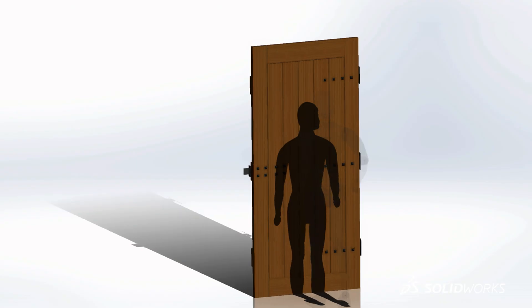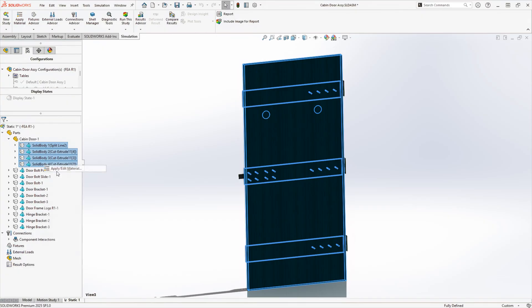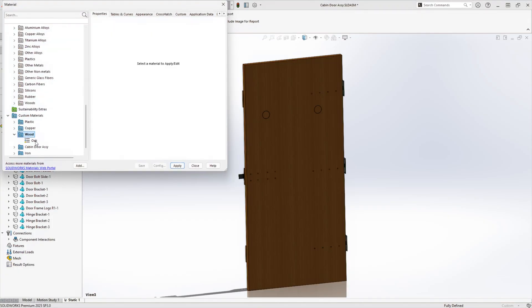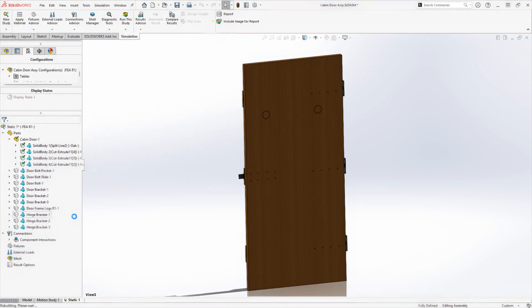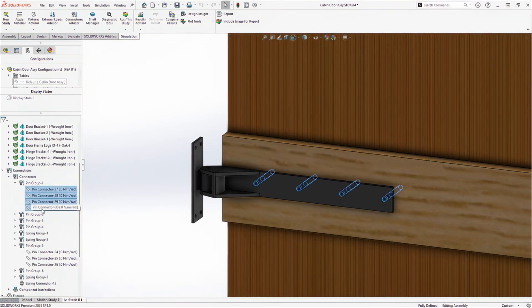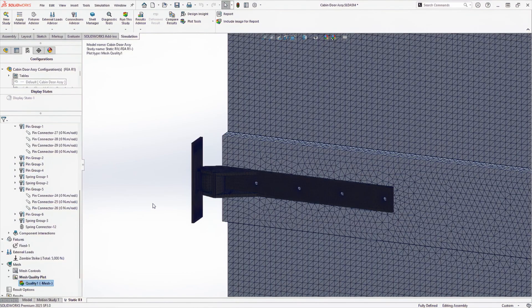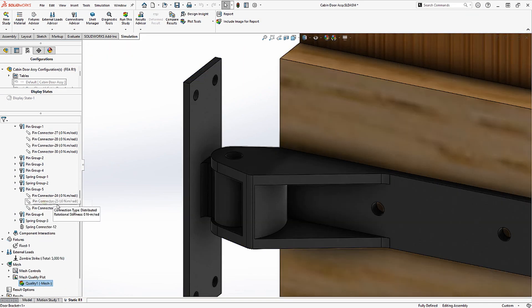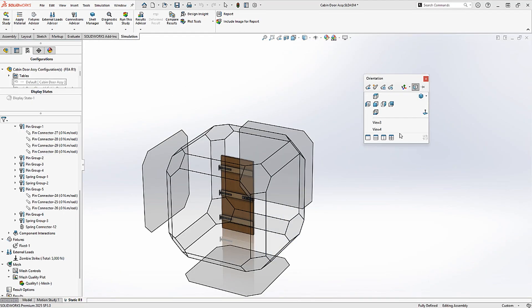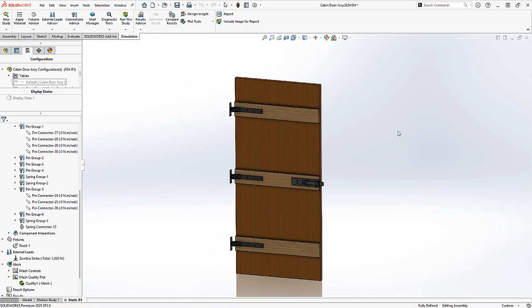The initial strike caused high stress at the sliding bolt and upper hinge. But our zombie can see that the door won't fail with a single hit. The factor of safety is too high.